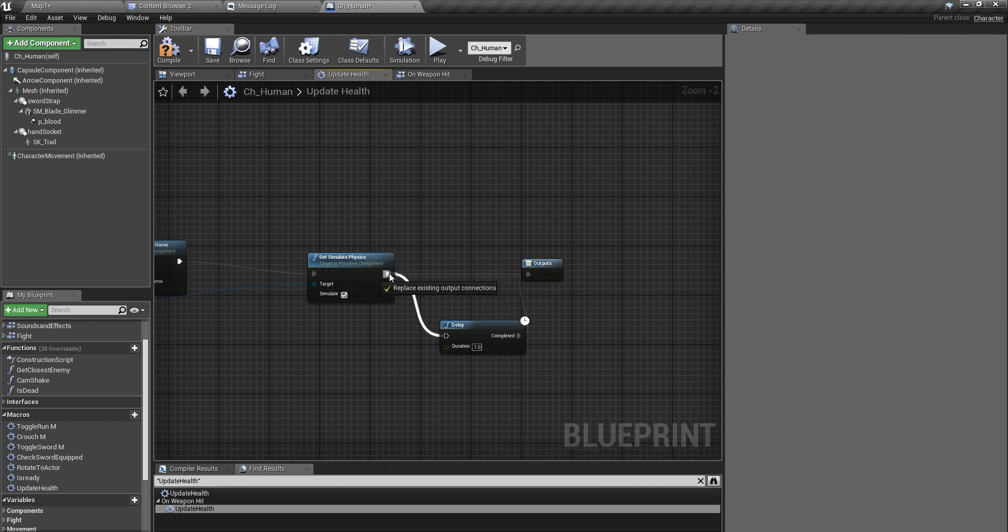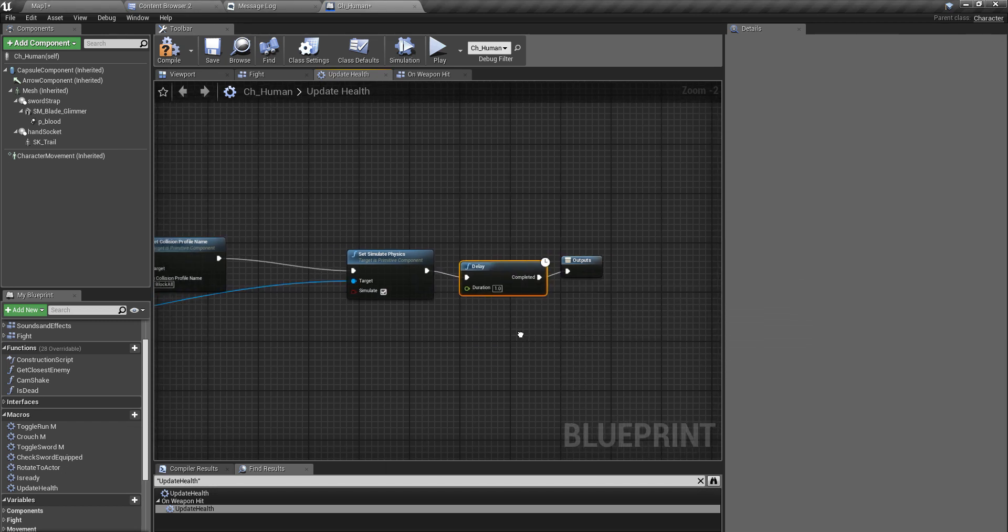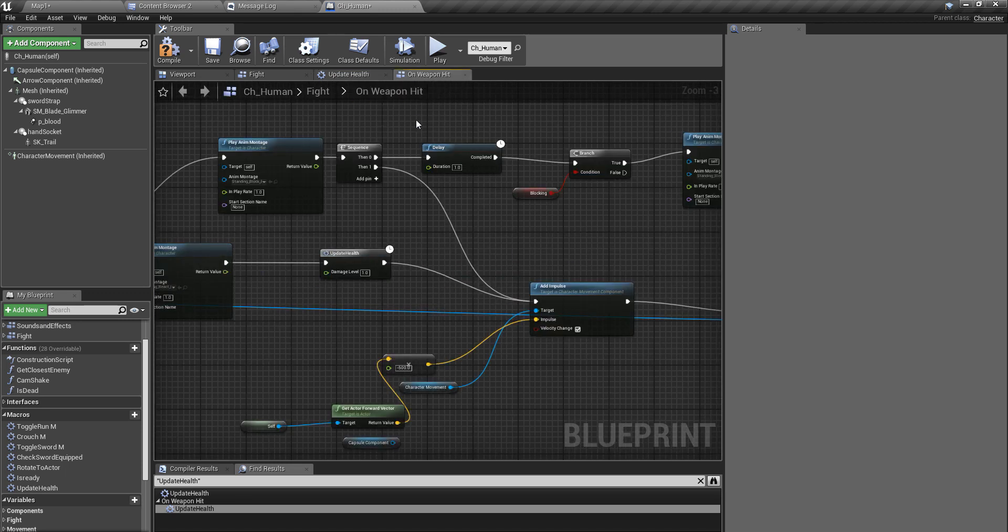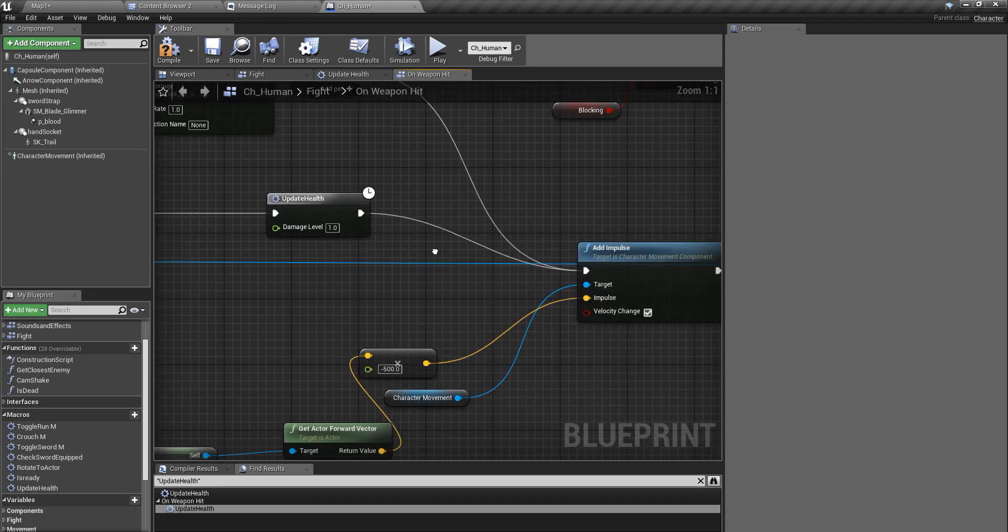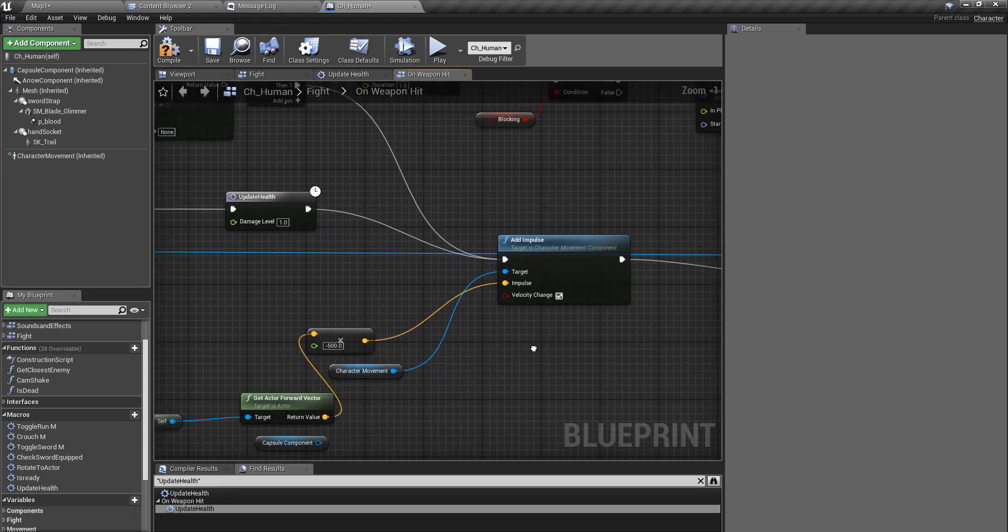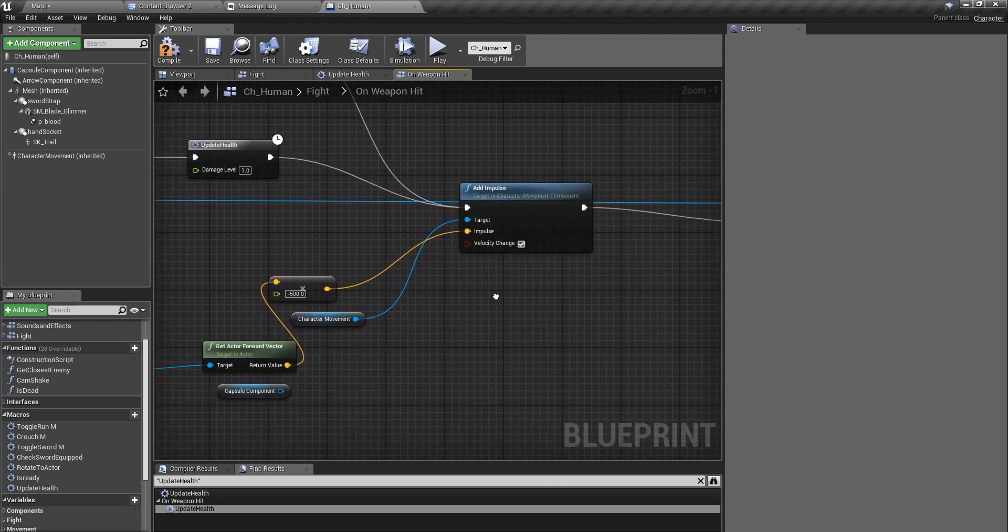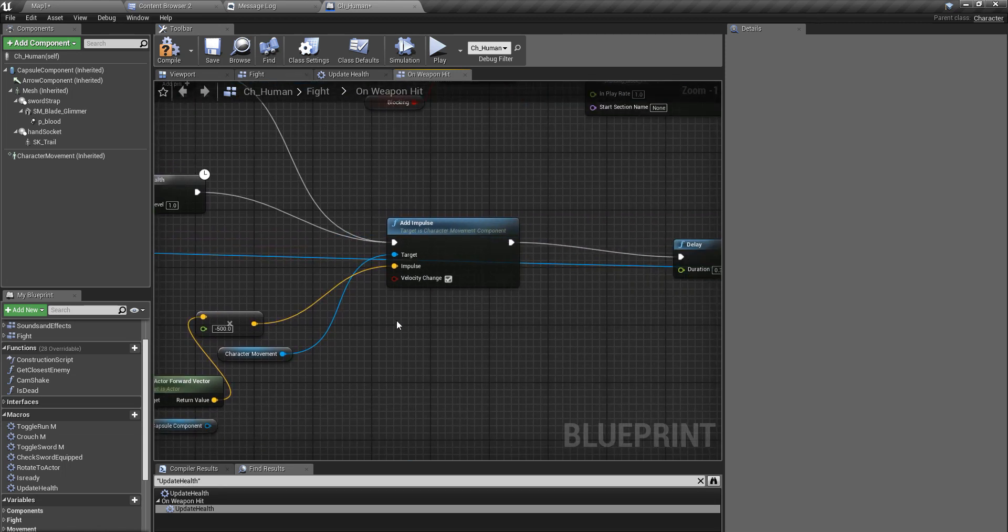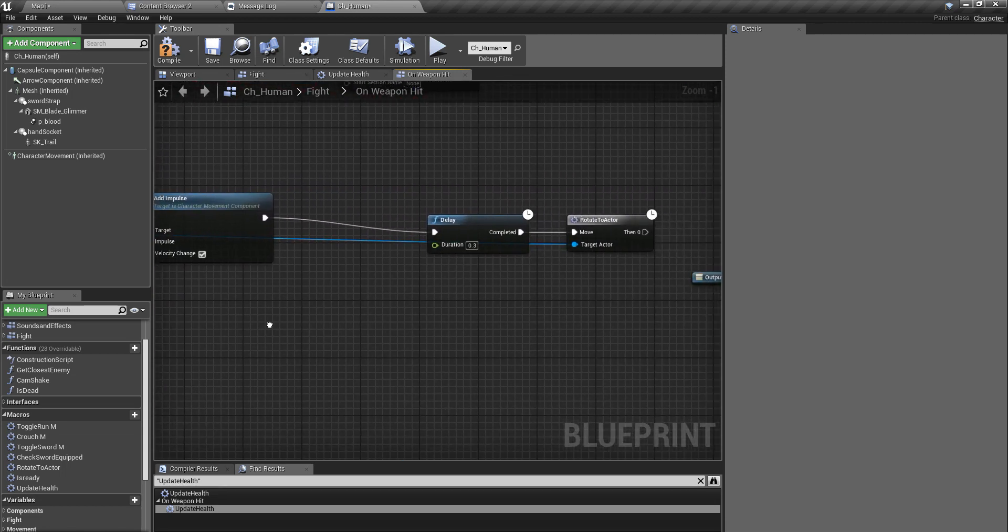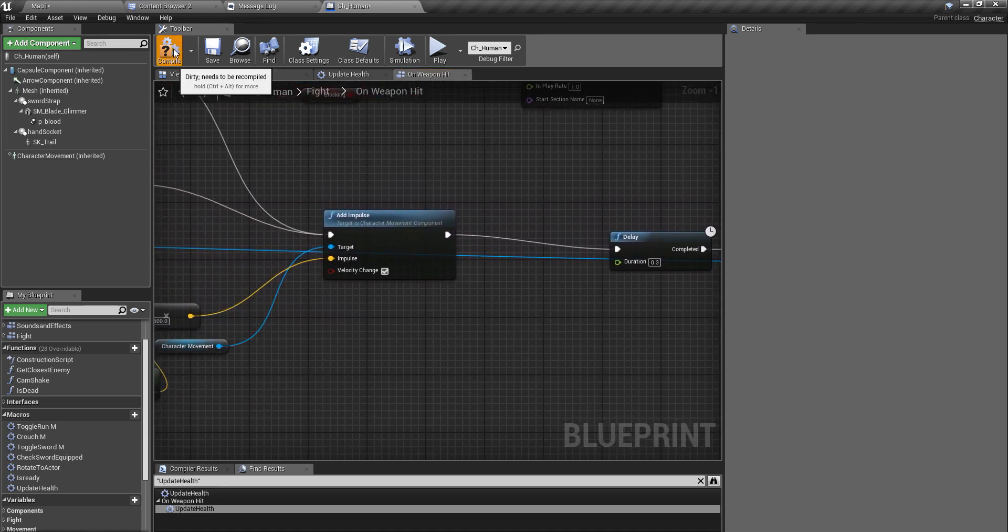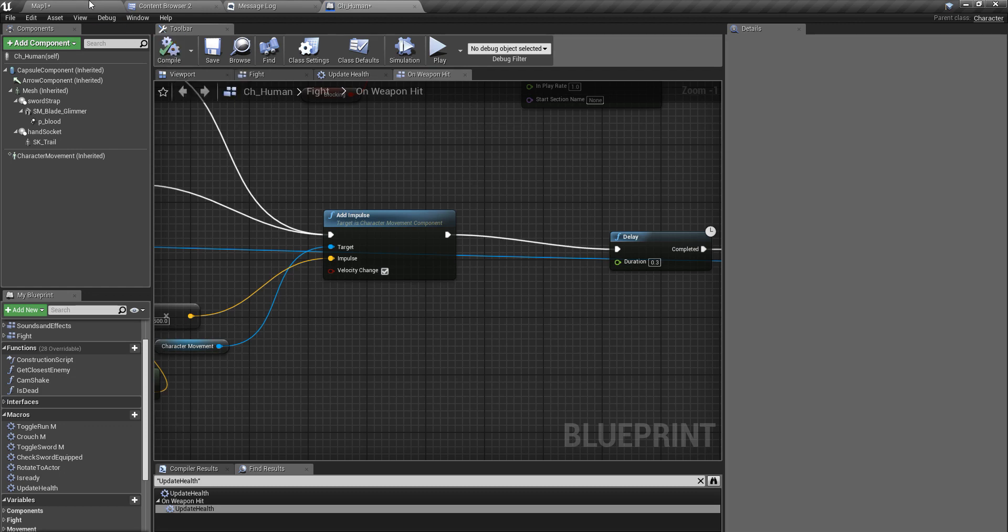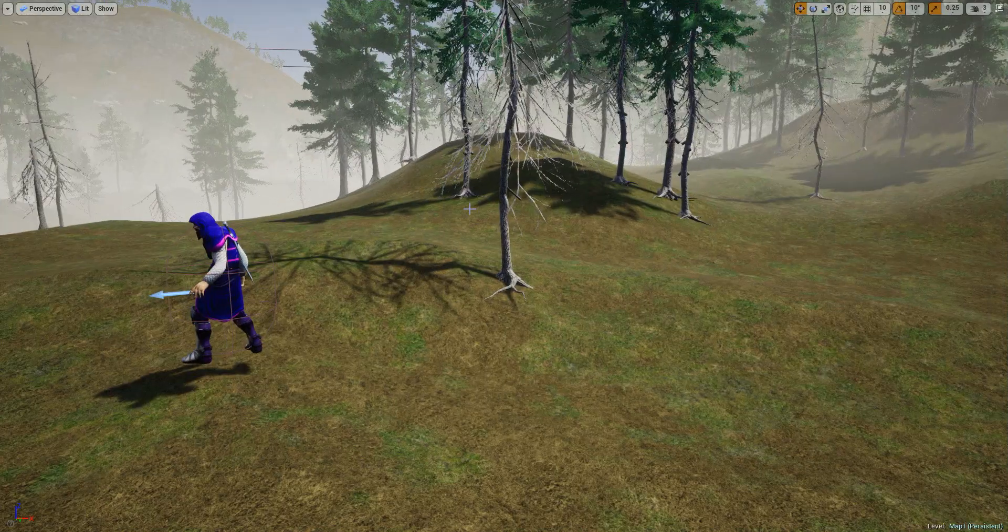So why did I again add the delay here? Alright, so this is the reason because I need to have some delay for some reason I don't remember. Anyway, so let's check again.